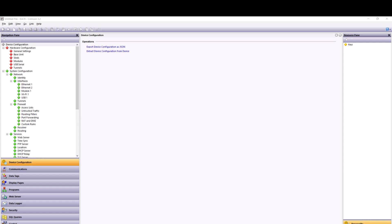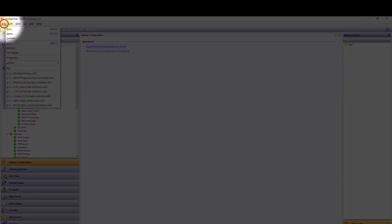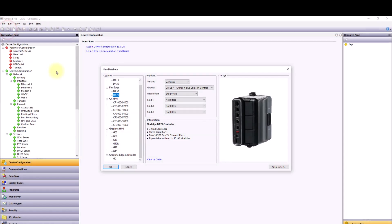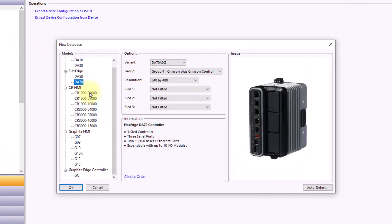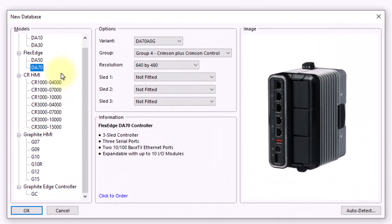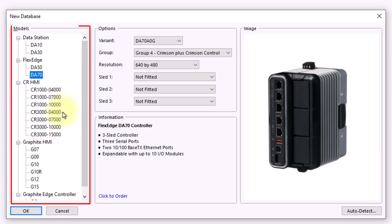Now that you've downloaded and installed Crimson, let's talk about starting a new database. The first step is to go up to the top, up to File, and select New. This is going to give you a list of all the devices supported by this version of Crimson.